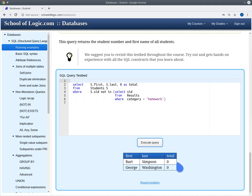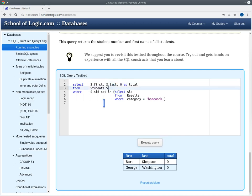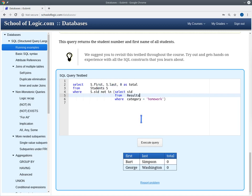The lower part gives us exactly the students that have not submitted any homework, and they are assigned zero points. We are querying the students table and looking at those students where the student ID does not appear in the results table for a homework result — so all students that have no homework results. For these students we output the first name, the last name, and zero as the total number of points.